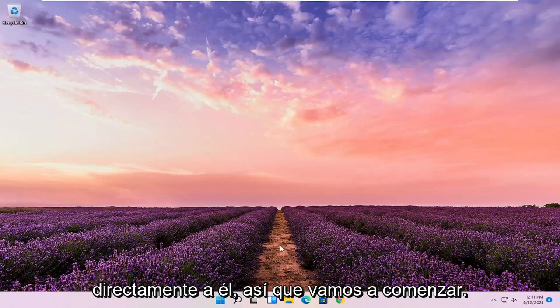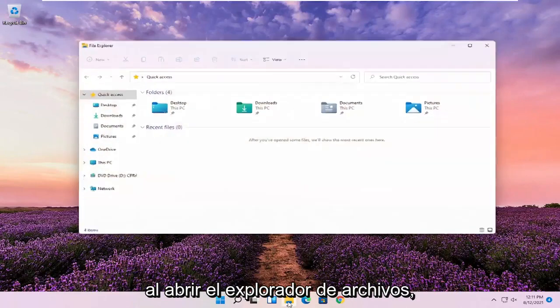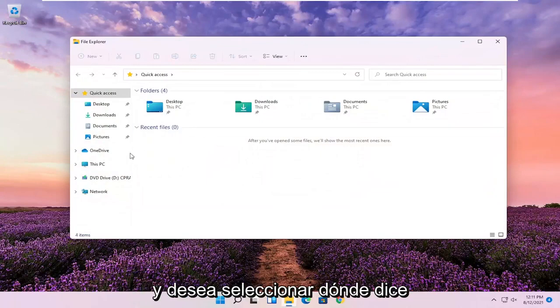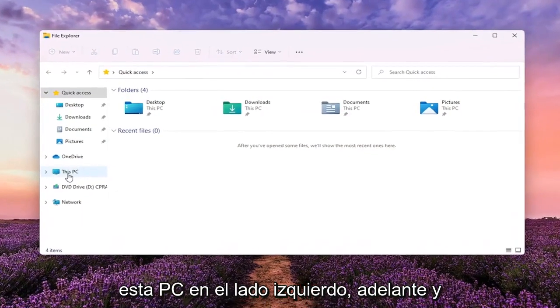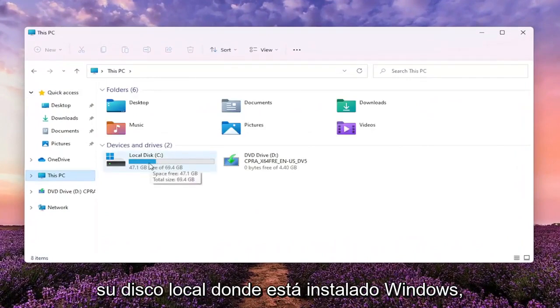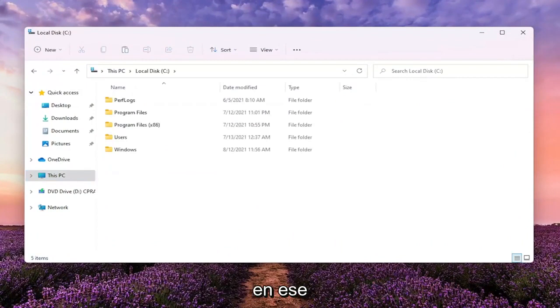So we're going to start off by opening up File Explorer. Go ahead and left click on that. And you want to select where it says this PC on the left side. Go ahead and left click on that. And double click on your local disk where Windows is installed.